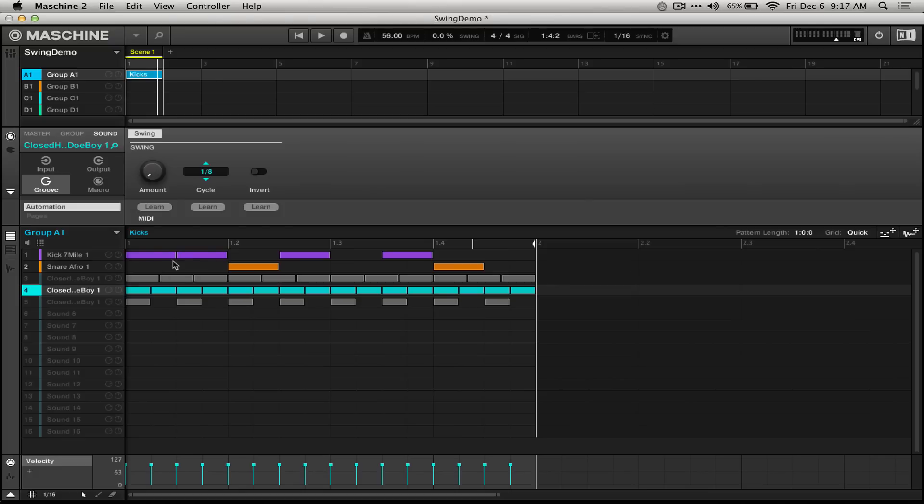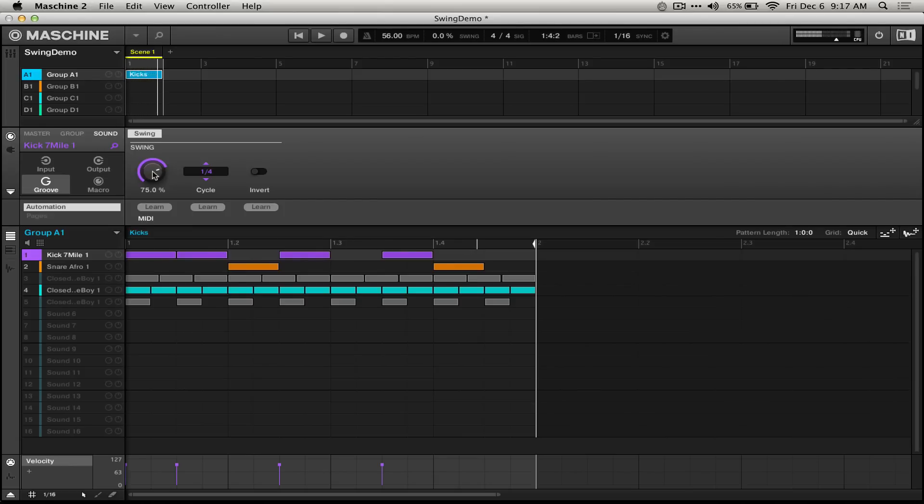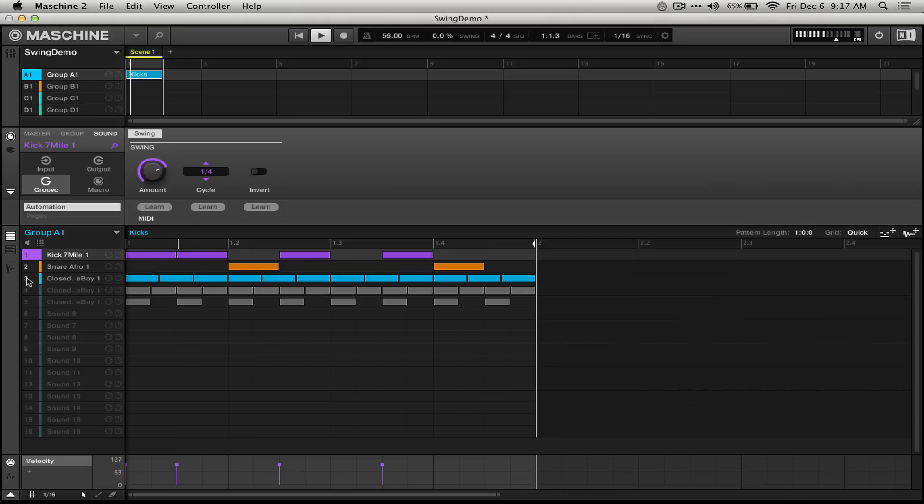Now this isn't exactly useful in and of itself. You could just write an eighth note and not use the swing. However, something else happens when you set it to 75%. Now we should have a triplet rhythm. To hear this just a little bit better, I've set up some hi-hats.